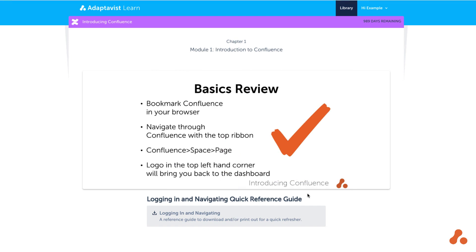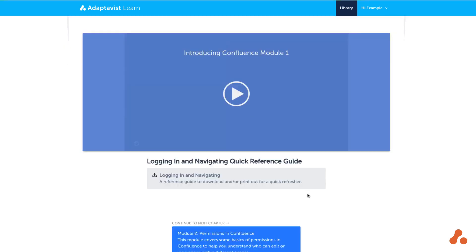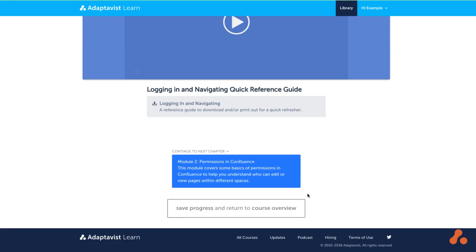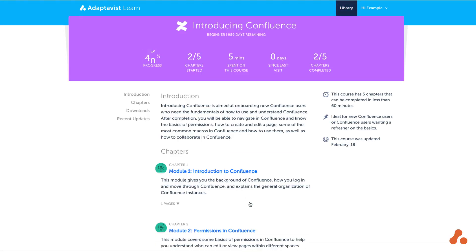When you've finished a video, you'll find some options at the bottom of the screen. You can either continue to the next video in the course or return to the course overview to see how your stats have progressed.